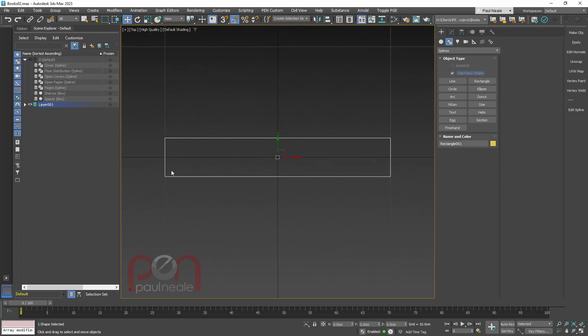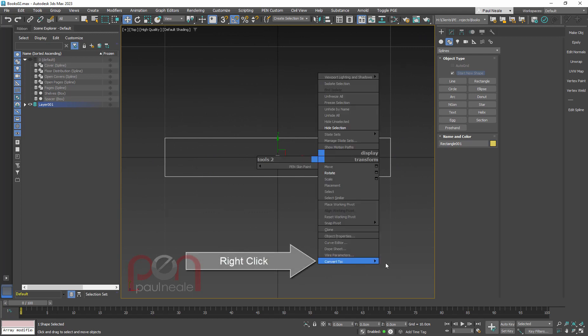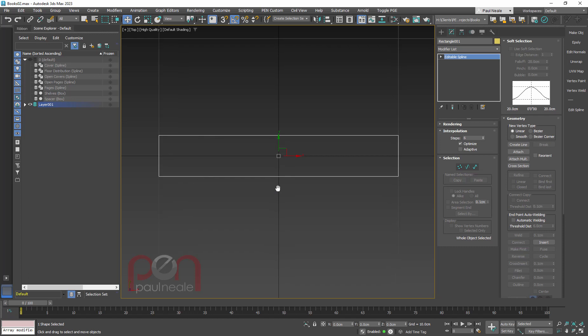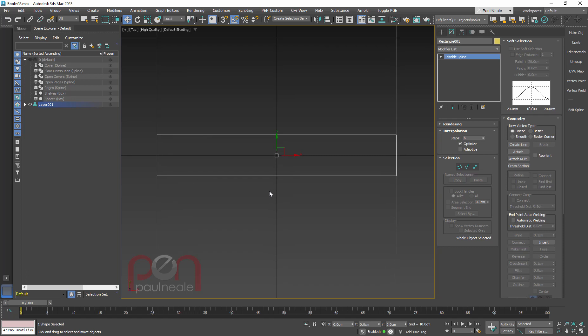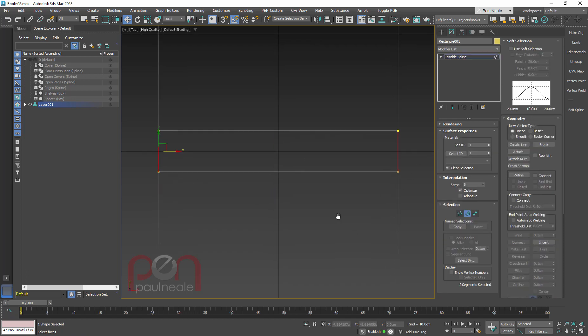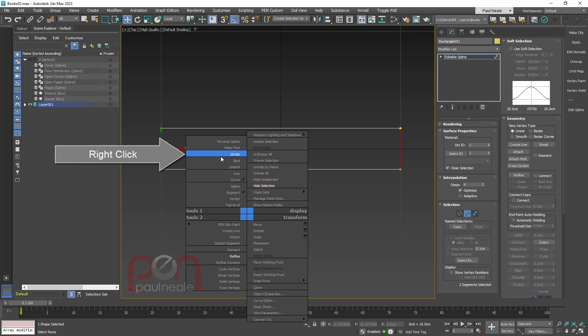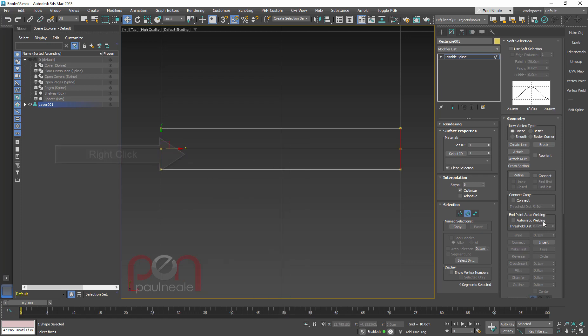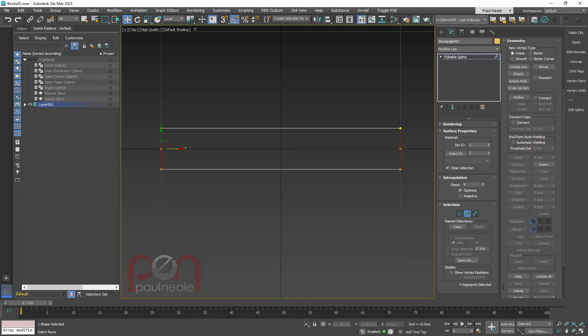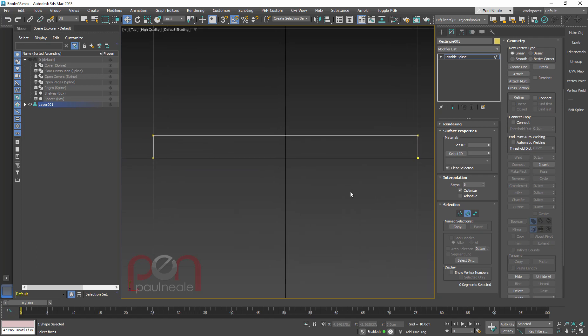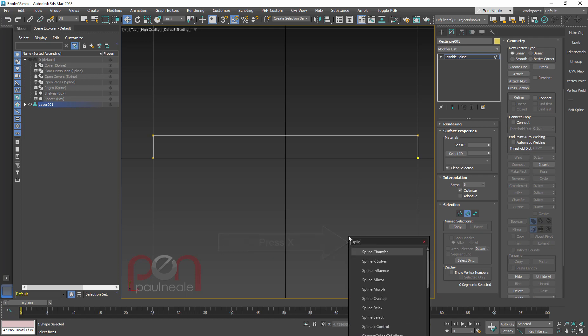To get this started, I want to cut this in half because I only want to build half of a book. So right-click, convert to editable spline, two on the keyboard to get into segments and pick either segment. Right-click, divide, and I'm going to delete the bottom half of this.